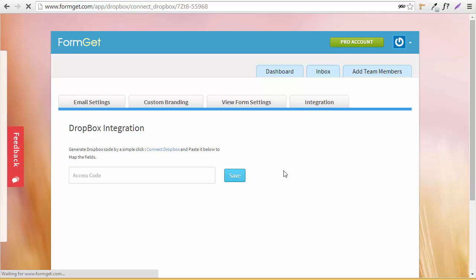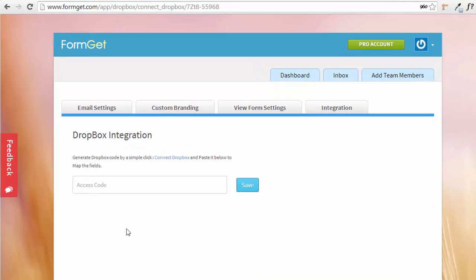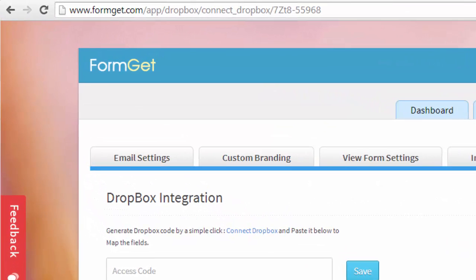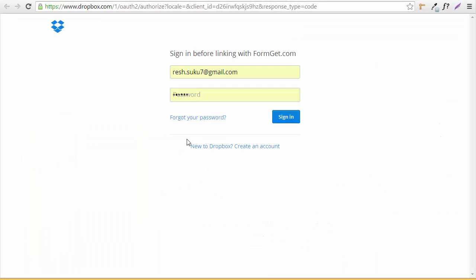Now it's asking me to generate a Dropbox code with a simple click. You can see it says 'Connect Dropbox', so I'm going to click here on Connect Dropbox and log in.